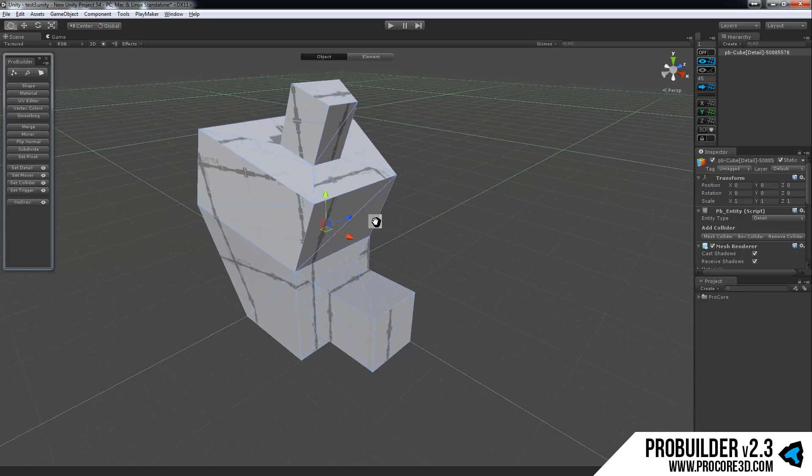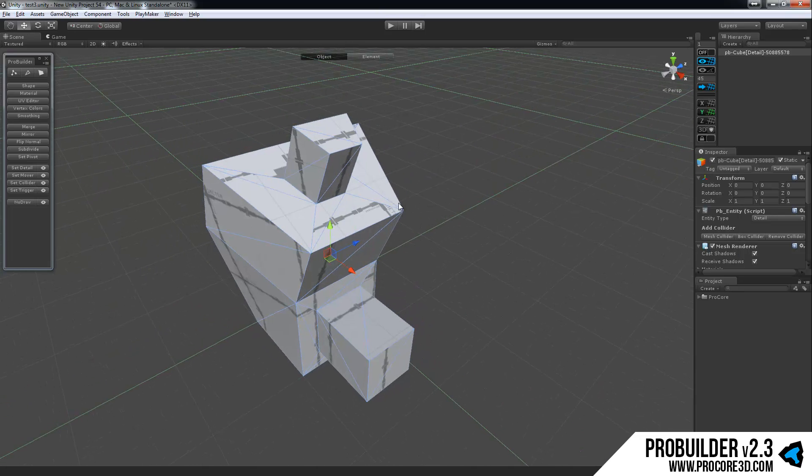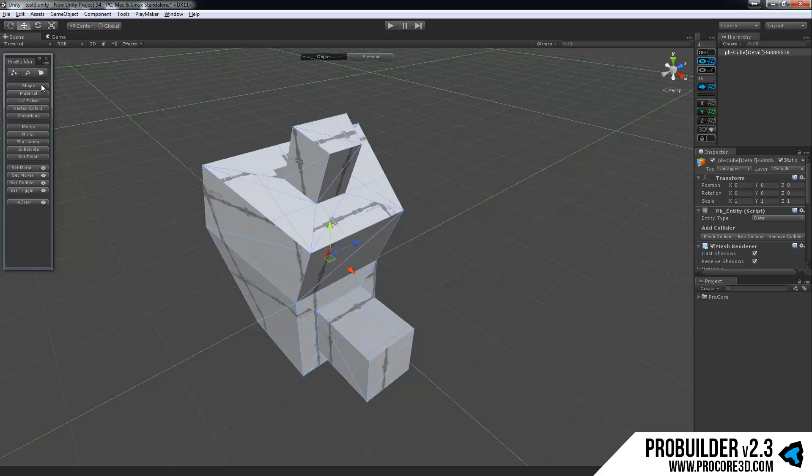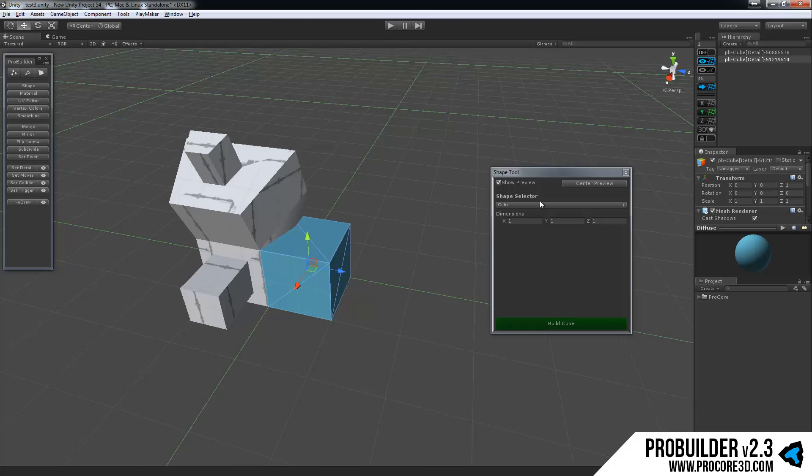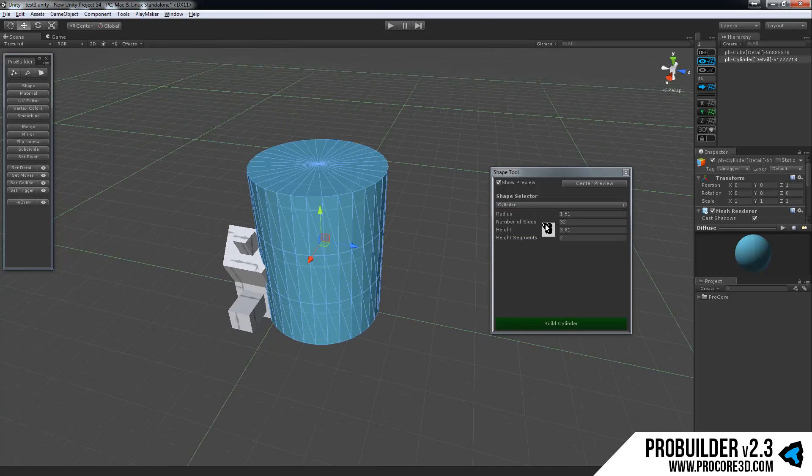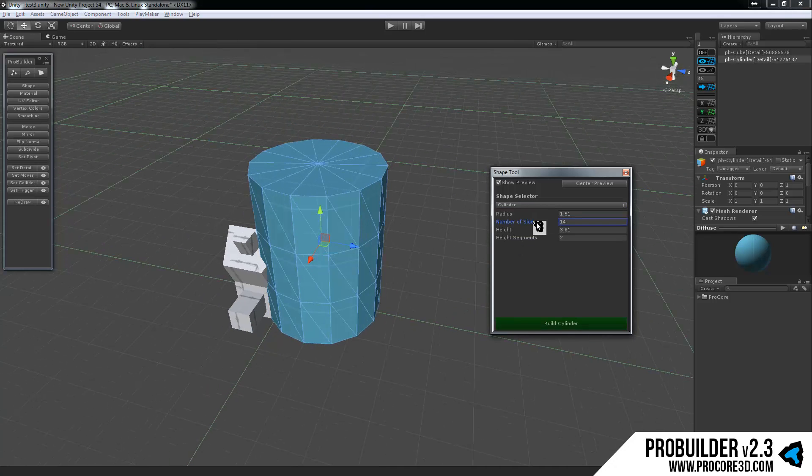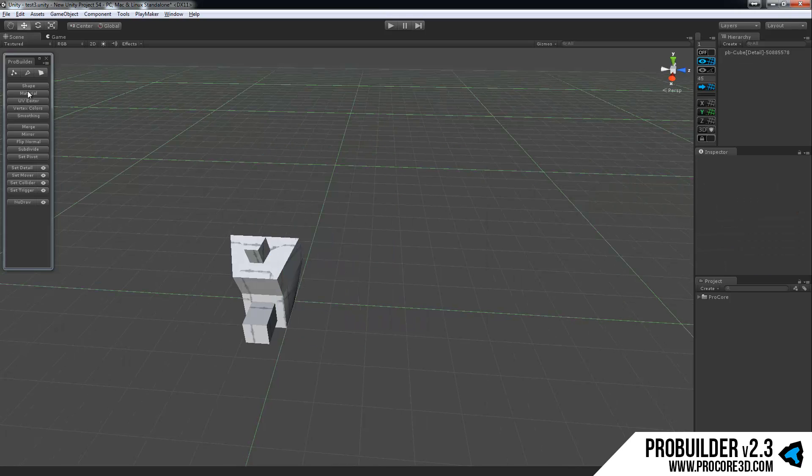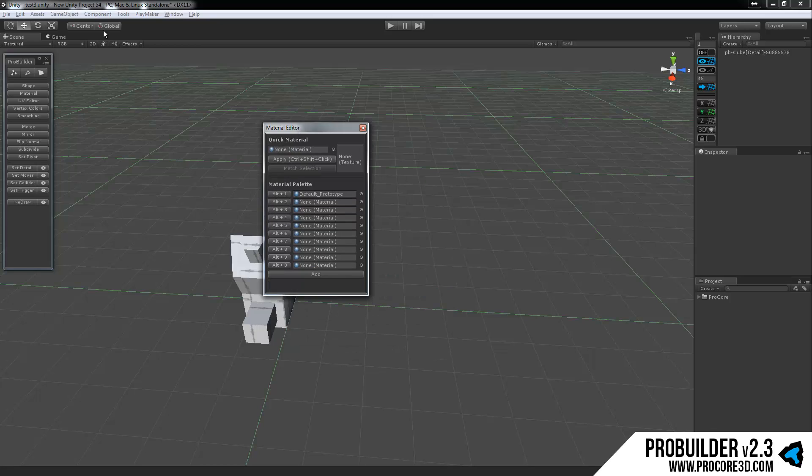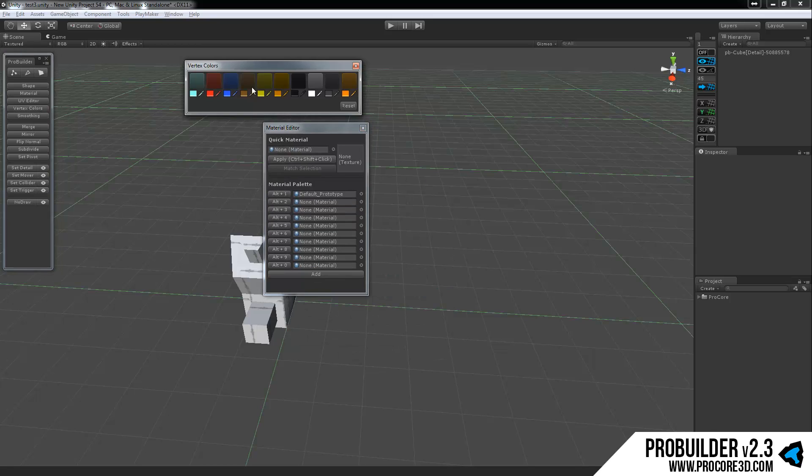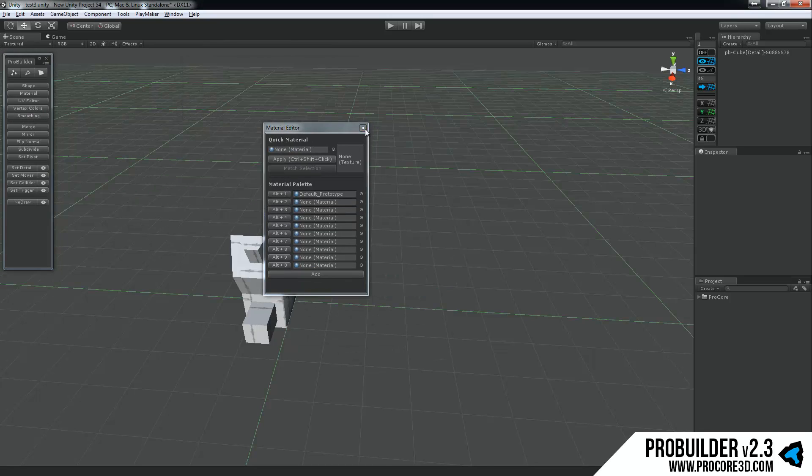And then I'd also like to point out a couple extras here. Make sure that you're checking out the other tutorials we have on things like the shape creator, which allows you to create all sorts of different shapes of course procedurally. Anything from cylinders to stairs, doors and such. There's also the handy material palette, the vertex colors, smoothing groups, all sorts of great things here.